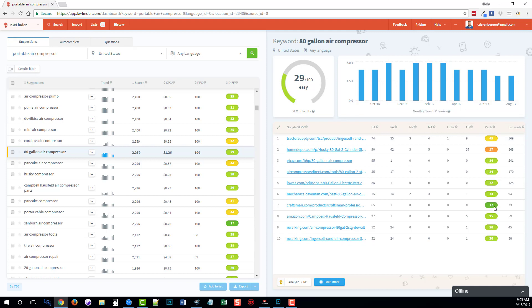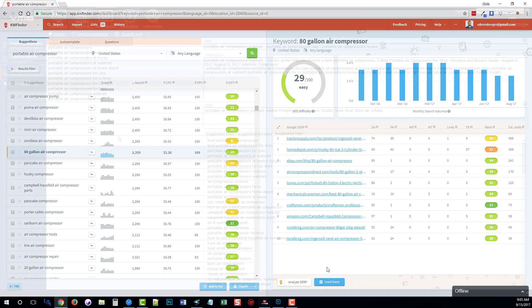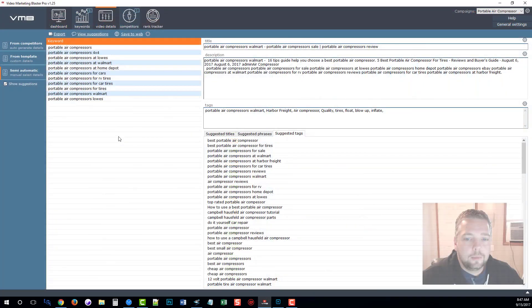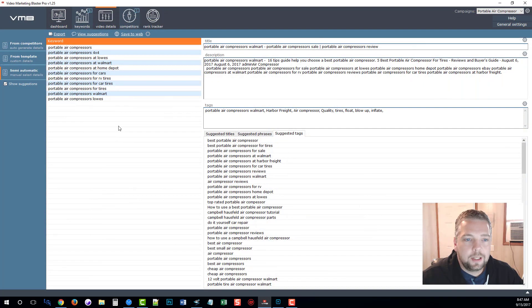Now we can even research further by clicking on analyze SERPs and it will go into more detail and break each one of these down more. But just to give you a quick idea, this tool is extremely beneficial to anyone who does online marketing and I do highly recommend it.